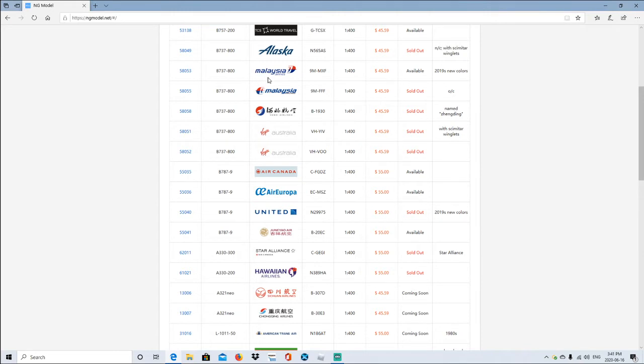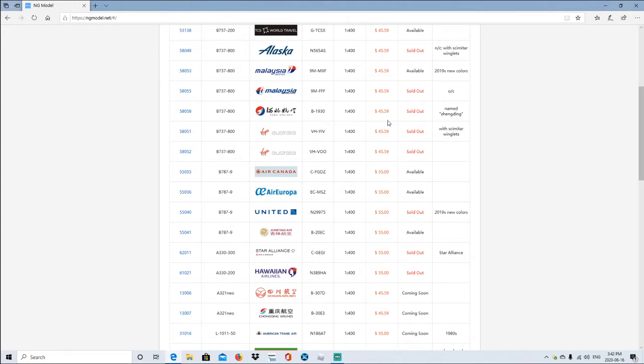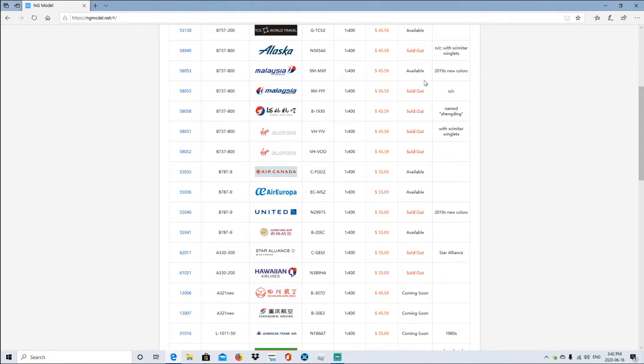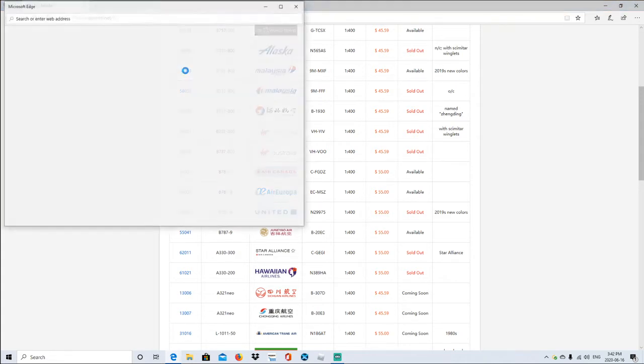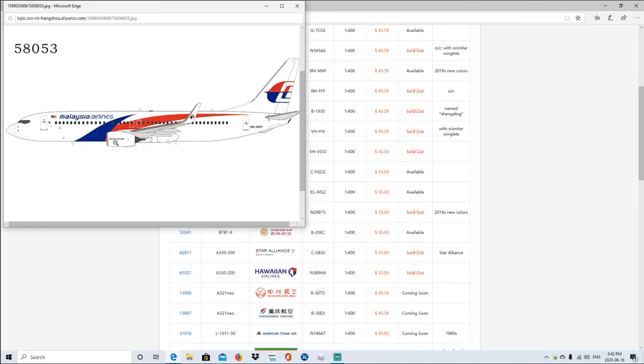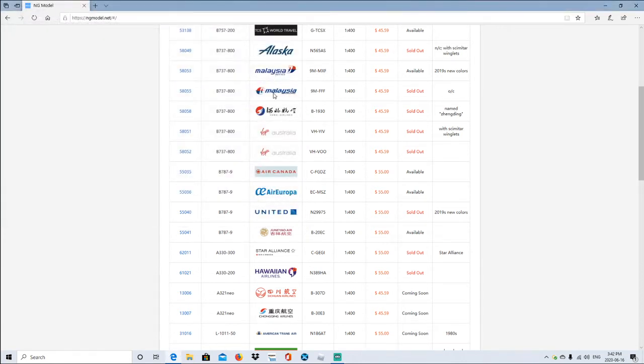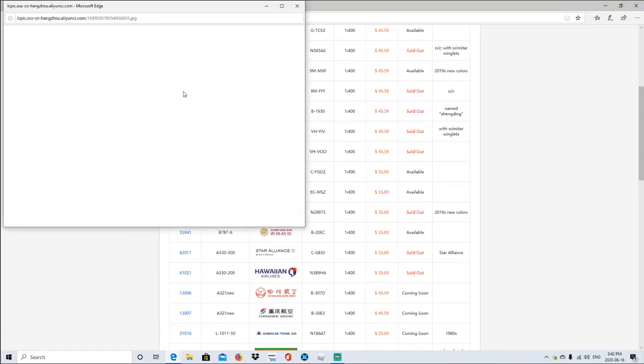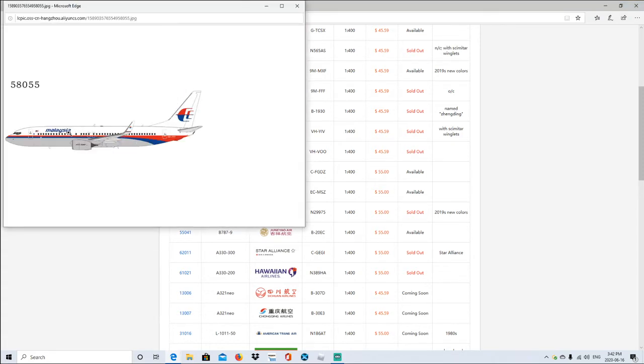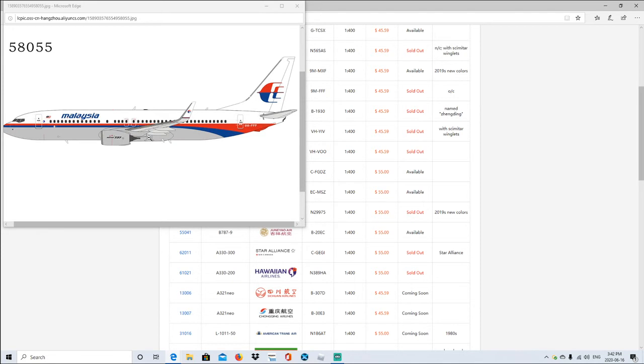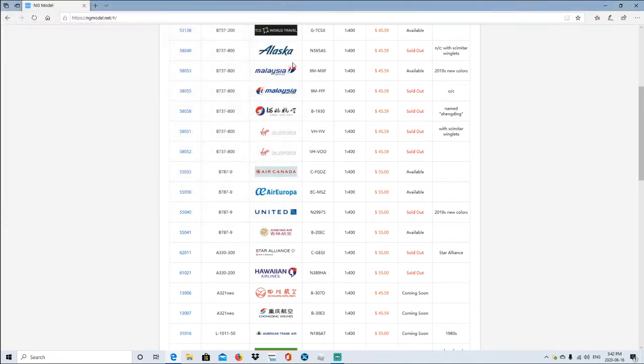Alright, now moving on to Malaysia Airlines. Sorry I butchered the name. Boeing 737-800, registration is 9M-MXF, scale 1:400. Price again is exact same all the way until we get down to right here. So I'll go over to price. It's sold out currently. Oh wait, I looked at the wrong one. It's also available. It's the 2019 new colors. Let's go ahead and look at it quickly. Alright, that actually looks pretty decent. Alright, now moving down to Malaysia Airlines Boeing, probably the same. Yeah, it's the 9M-FFX, 1:400 scale, sold out. Let's go ahead and look at this. Yeah, it's the old colors, right there, yeah it's the old colors.